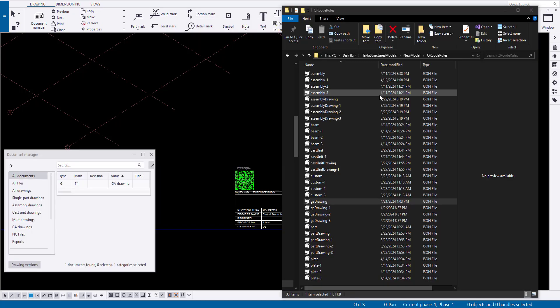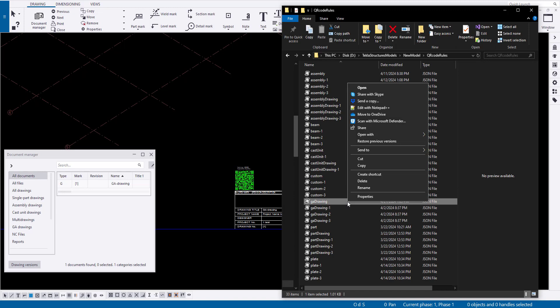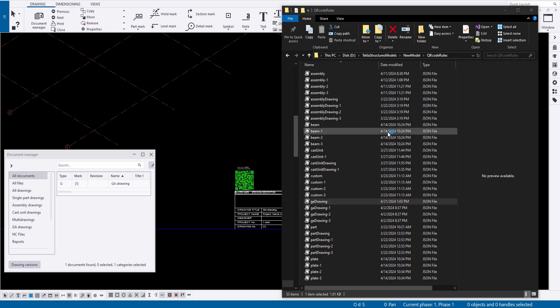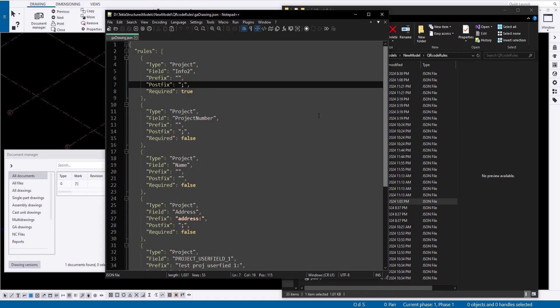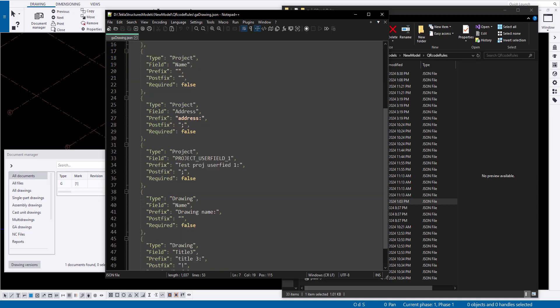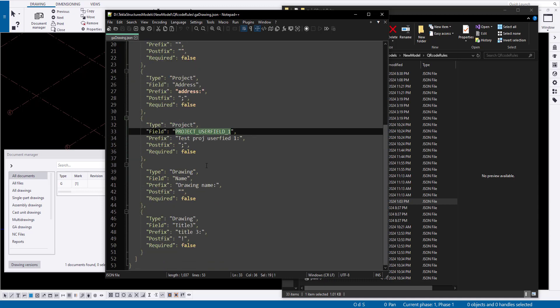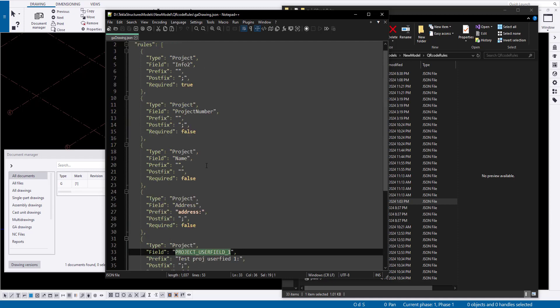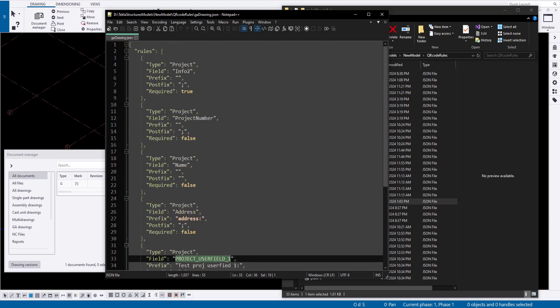Rule files, like goddrawing.json, are text files that can be edited in any text editor. I recommend using notepad++ with syntax highlighting for convenience. When you open a file, you can edit the information that will be displayed in the QR code the next time the drawing is opened.